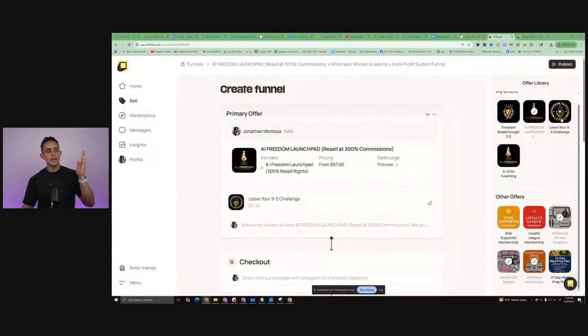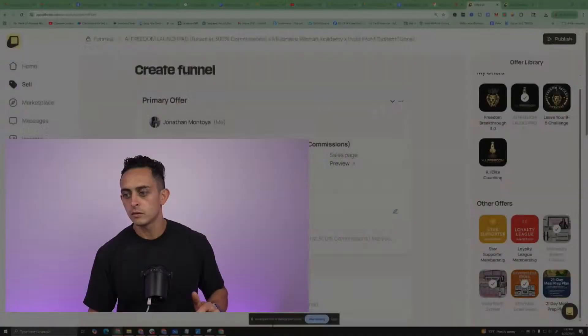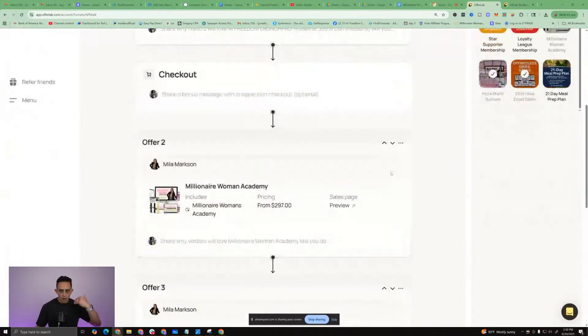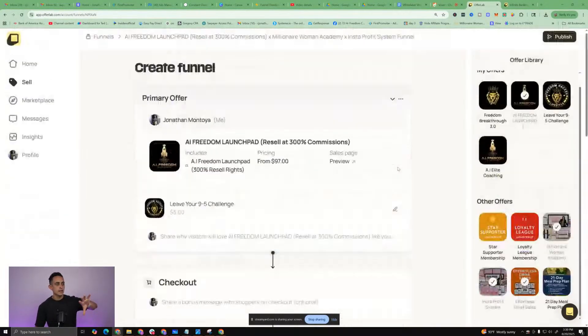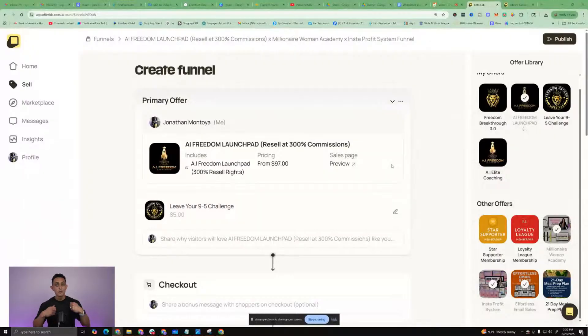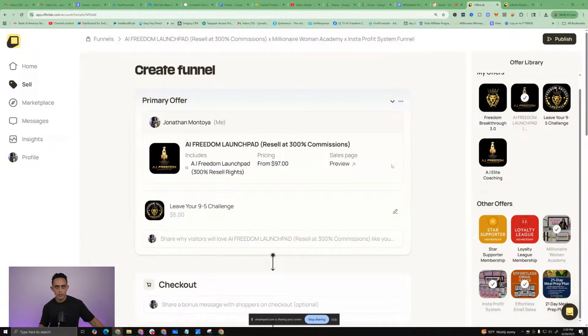If you want access to this, just say 'offer lab' down below, or there should be a link in the description. Let me show you the bonuses you get when you sign up through my link. One last thing - when you hit publish on the top, now you have this super funnel. I'll make some more videos where I'll actually go and take about an hour to find the best products, collaborate, and create a super, super funnel. I'll give you guys everything because I want you guys to win, and it is 100% free to sign up.